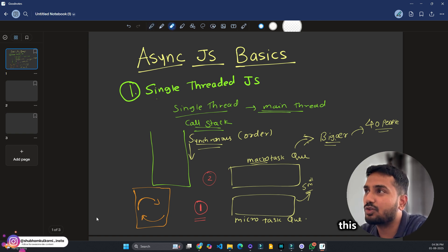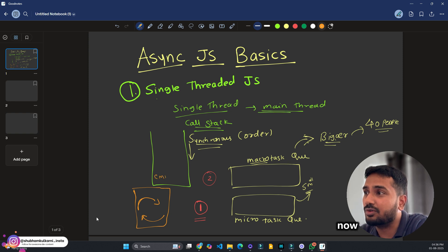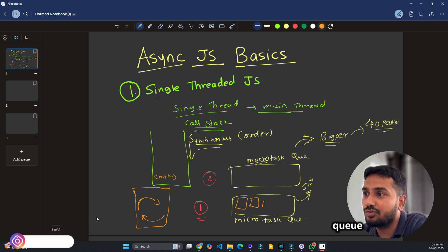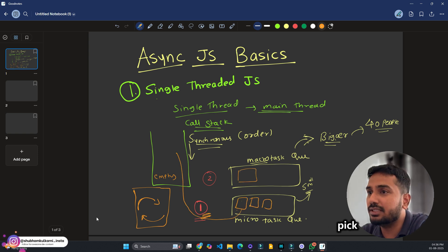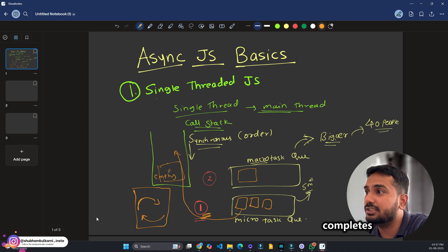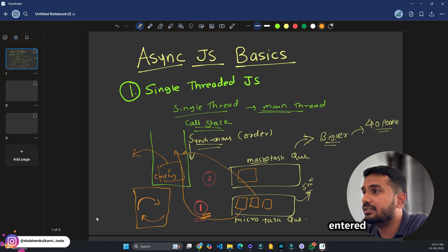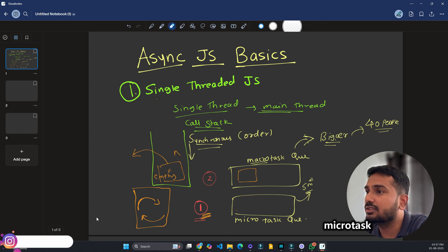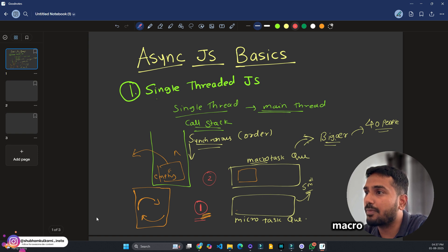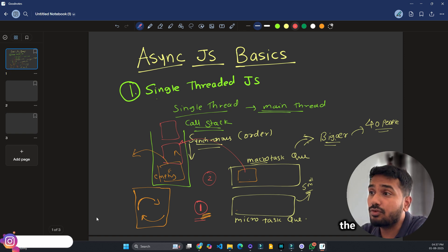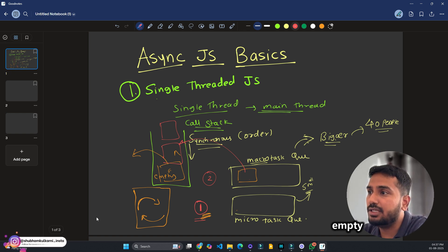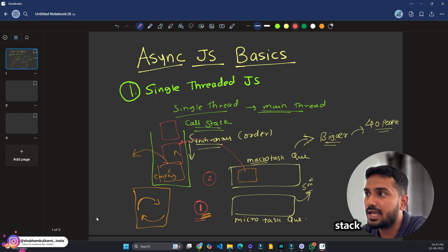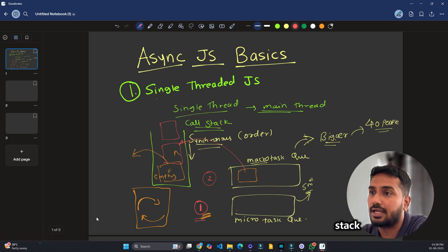The event loop is just a program, but its task is very important. Whenever the call stack becomes empty — meaning it has no function to execute — the event loop picks tasks from the microtask queue first, since it has priority one. It picks tasks one by one and puts them in the call stack. When one completes, it exits the call stack, then the next one enters. Whenever the microtask queue becomes empty, the event loop picks tasks from the macrotask queue and puts them in the call stack.